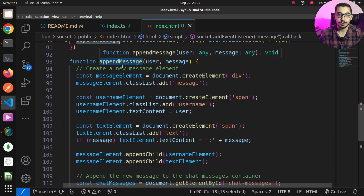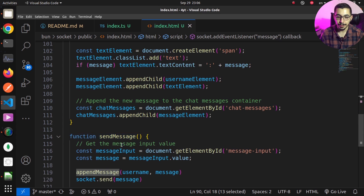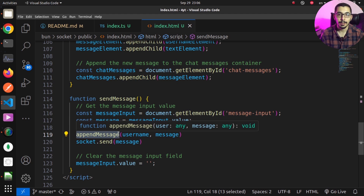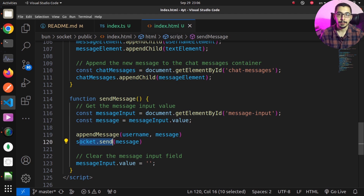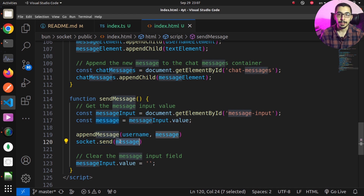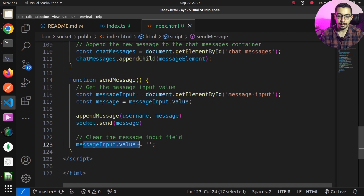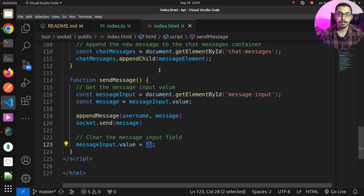The appendMessage function finds the message area element, creates a message item, and appends it to the message area div. The sendMessage function is called when the client clicks the button — it gets the message from the input tag, appends that message to the message area, and calls socket.send with the message. It is sent to the channel via the WebSocket connection, so everyone receives it and appendMessage is called for all clients. Finally, the message input value is cleared to an empty string.